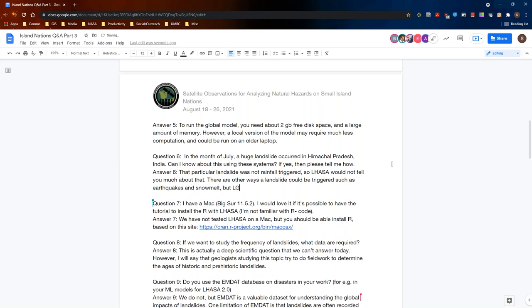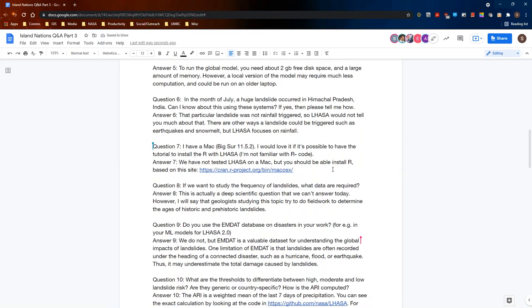Question seven: I have a Mac running Big Sur 11.5.2 and would love a tutorial to install R with LASA. We have not tested LASA on a Mac, but you should be able to install R by going to cran.r-project.org/bin/macosx, or you can just search for 'install R Mac.' That will give you brief instructions for installing R on a Mac and links to the latest versions you can download.